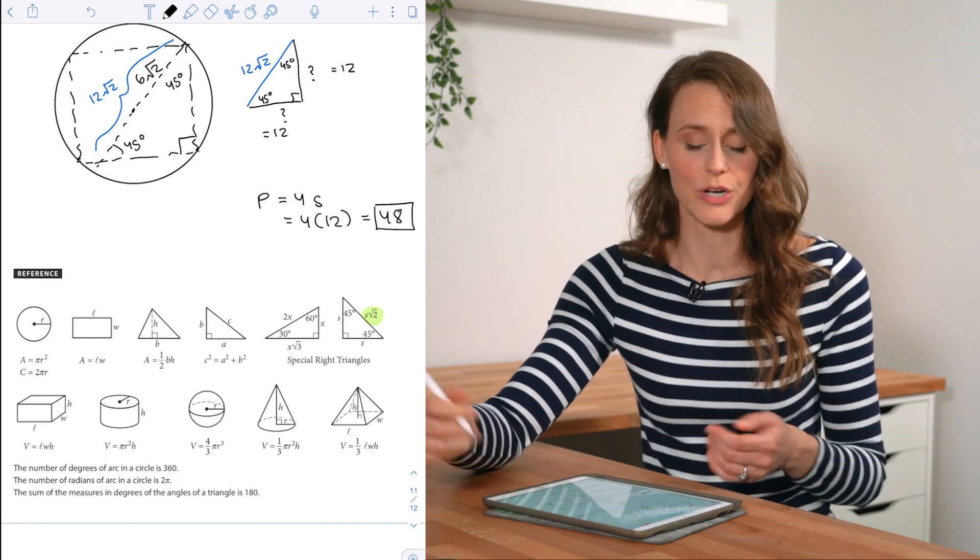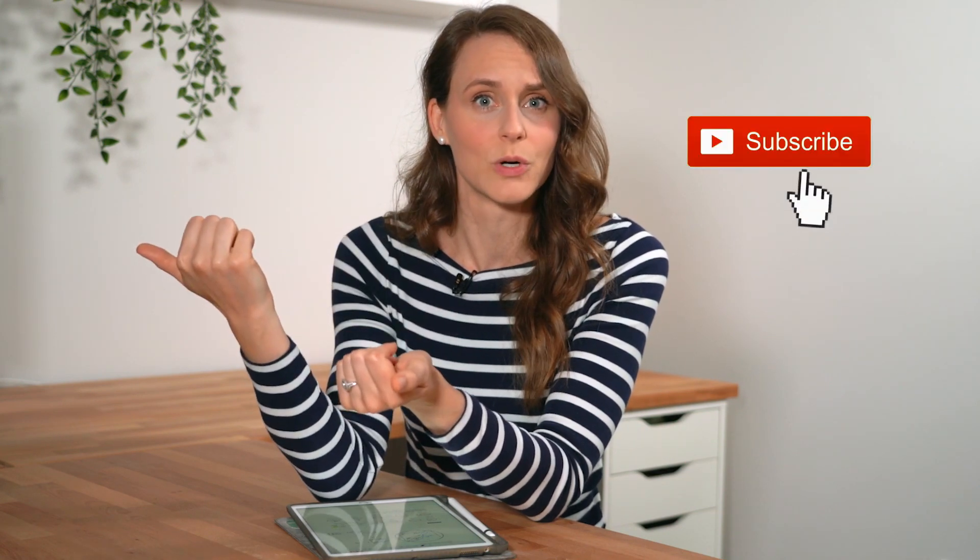And that's it for the no-calculator math section. If you learned something new today or have any questions, please leave a comment below. Give this video a thumbs up if you want to see more like it, and check back soon for the calculator math questions from the March 2020 SAT.